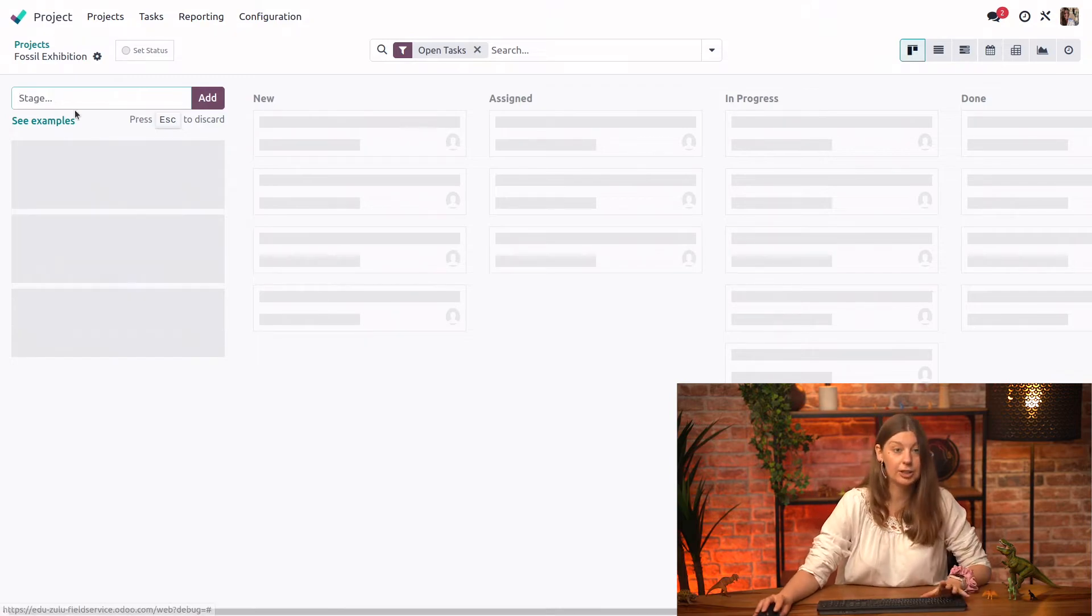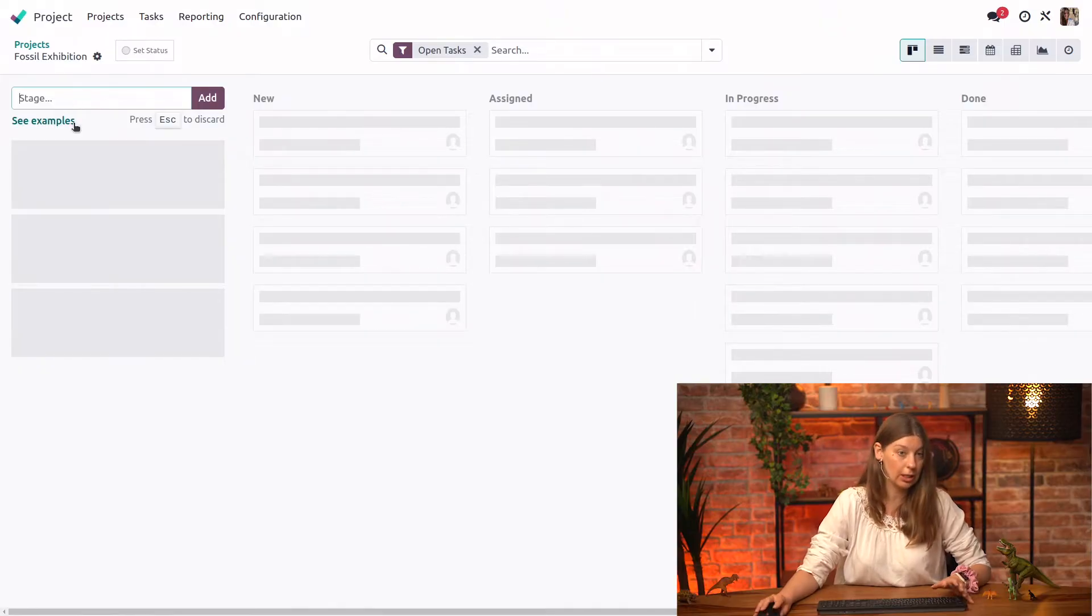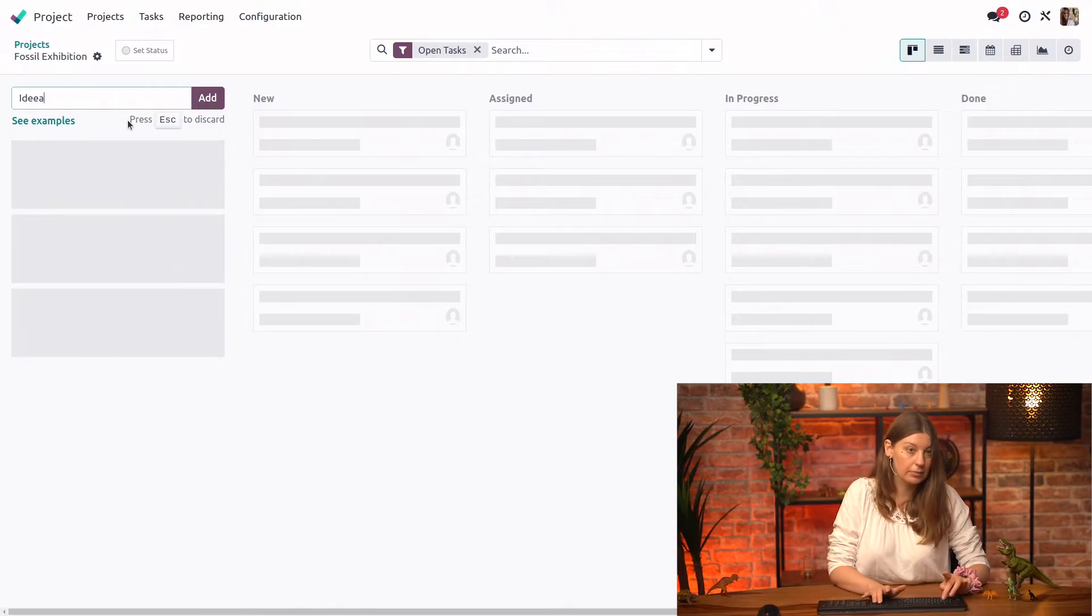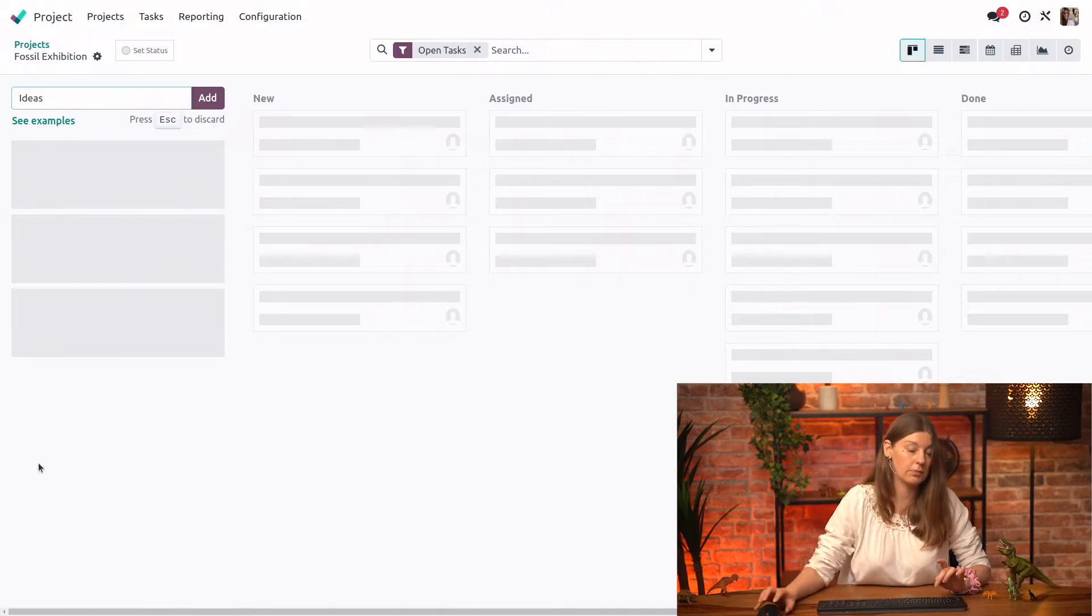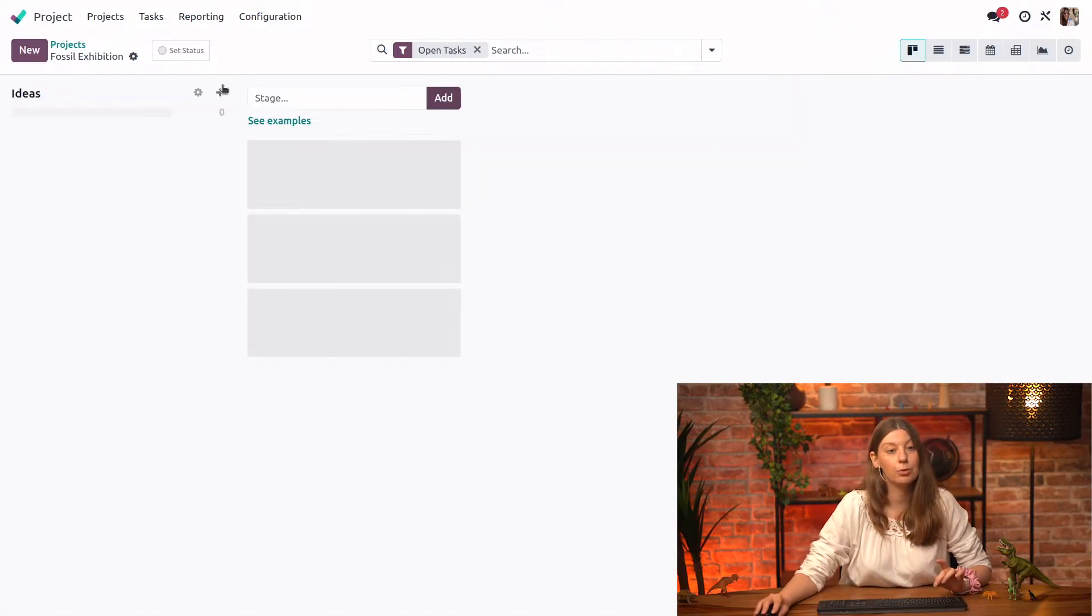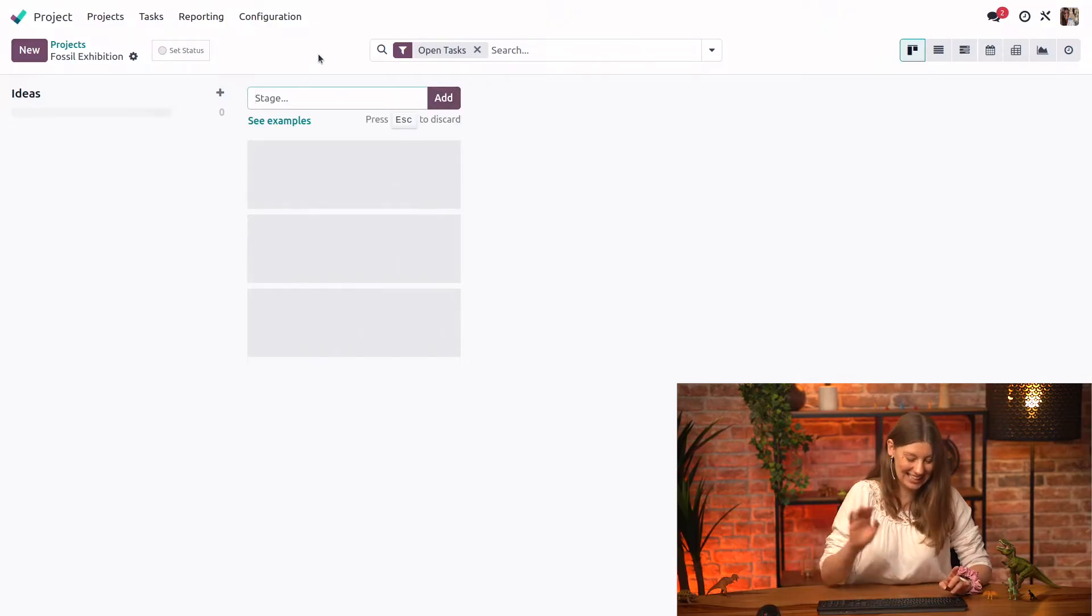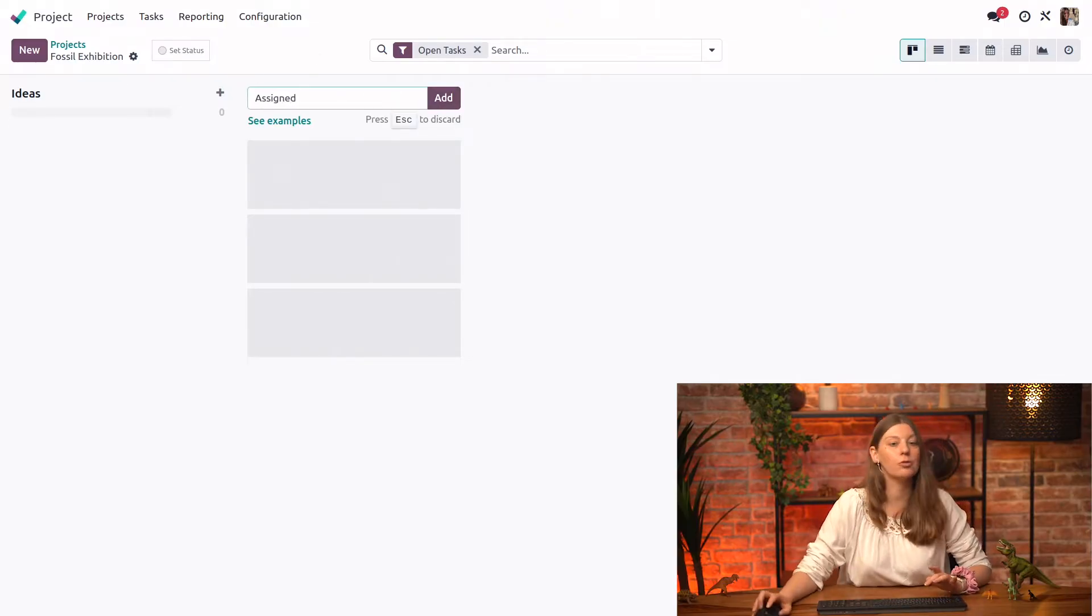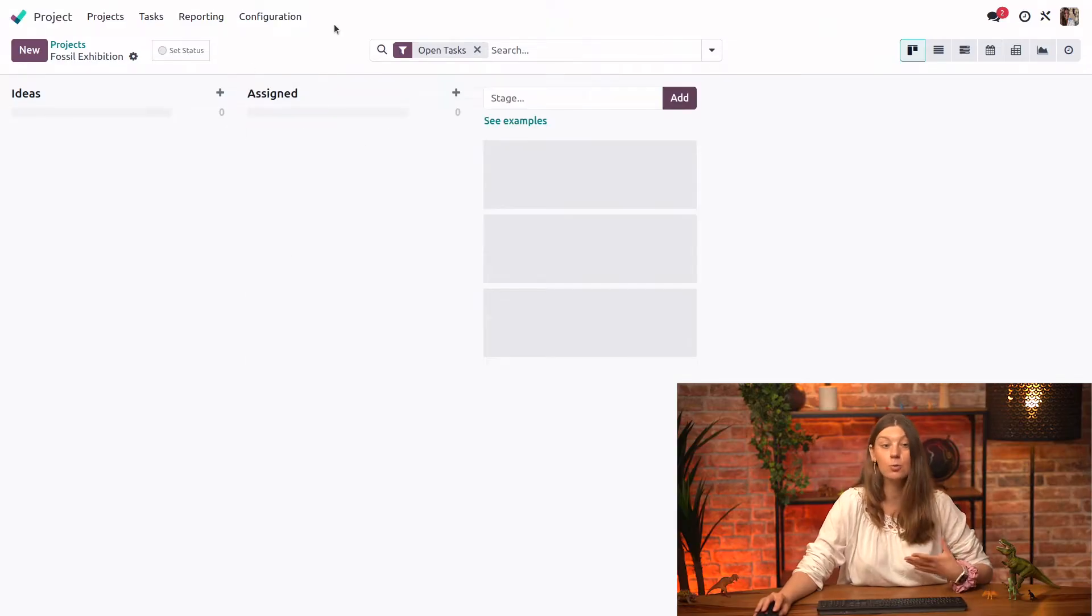So let's create our stages. We can see examples here if we wanted to but I will just create my own stages. We will say ideas. Ideas for when we're brainstorming what to do in the task. Then we will have assigned which is for when we have assigned a specific person to start working on the task.